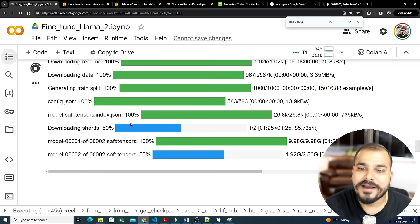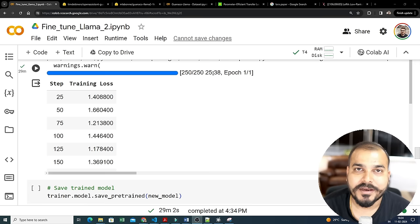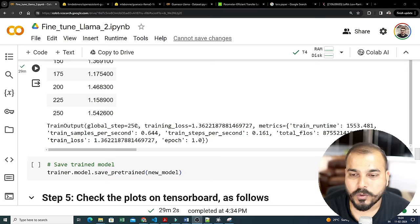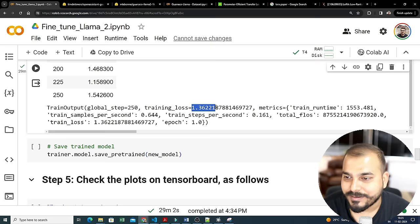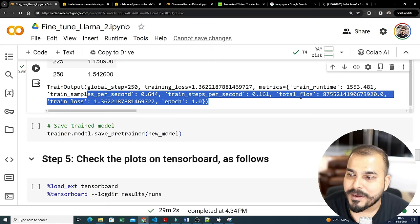Finally, you can see the 250 steps have completed — it took 25 minutes in Google Colab. With the paid version it would probably take just five to ten minutes. The global step was 250, training loss went down to 1.36, and metrics like runtime, training samples per second are shown. Please remember the word 'FLOPS' — total FLOPs — because I'm going to discuss this in the next video as well.